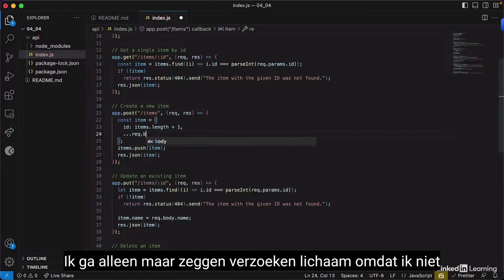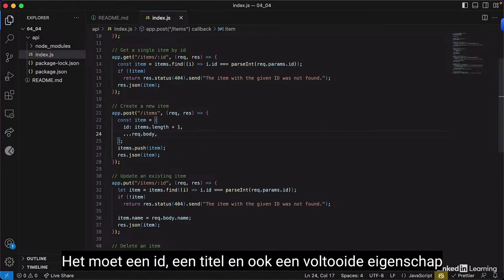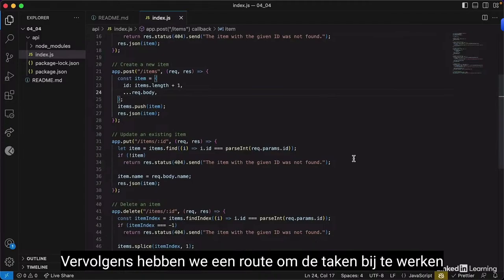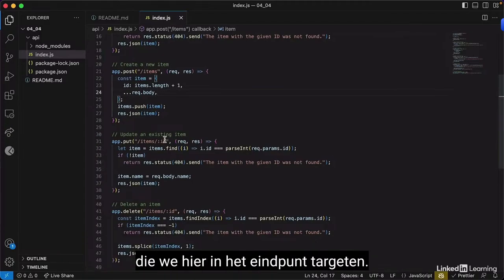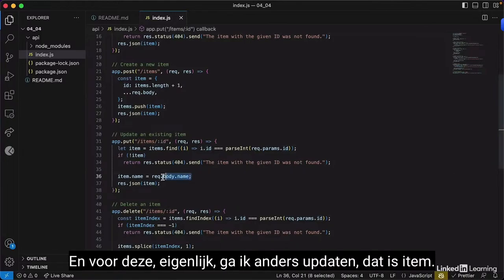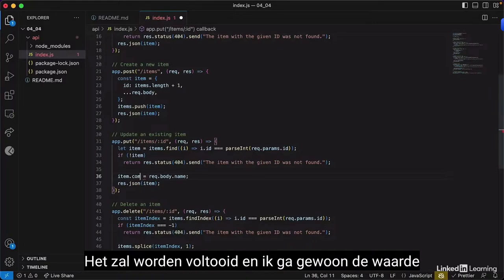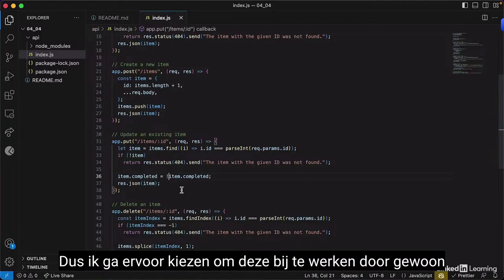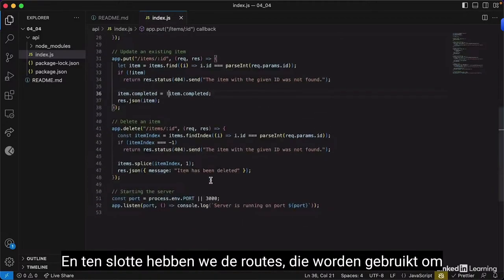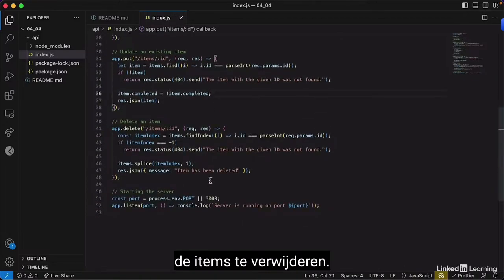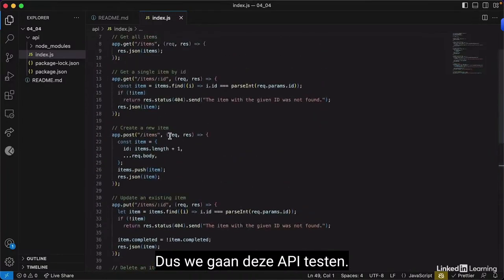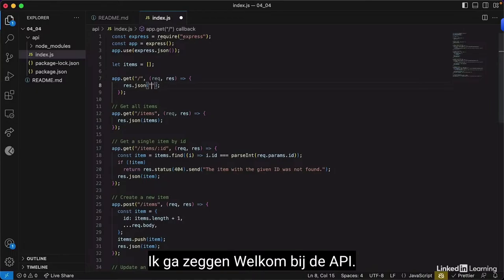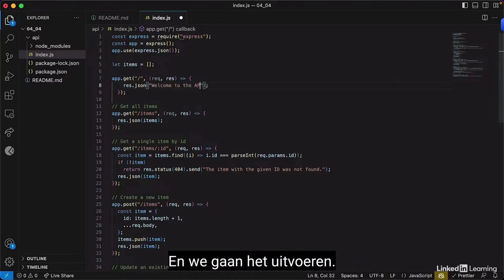For the POST route, I'll handle it to accept request body with an ID, a title, and a completed Boolean property. We have a route to update the to-do targeted in the endpoint — I'll update by marking the item as completed or not. And finally, a route to delete items. To test this API, I'll make a quick test with a simple welcome message route, then run it with 'node index.js'.